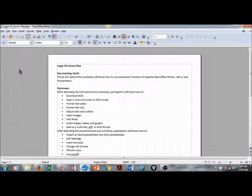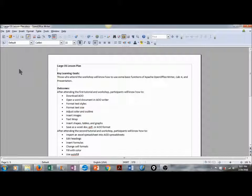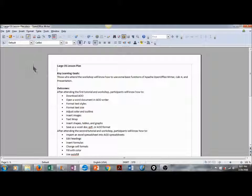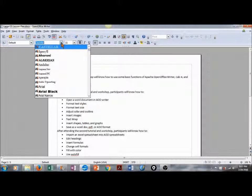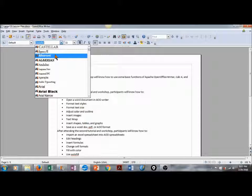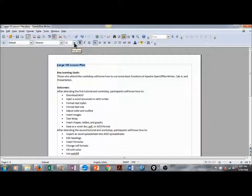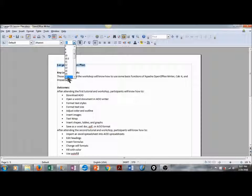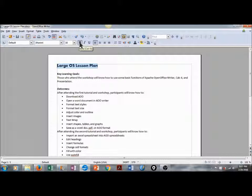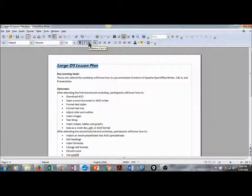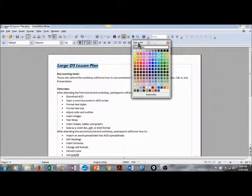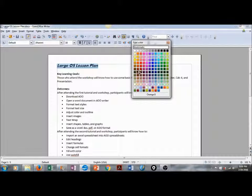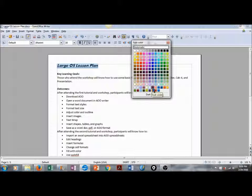Let's get started formatting our text styles. There are two different ways to do this. We can highlight our text, and go up here and choose our font style. We can also adjust our font size. We can bold or unbold, italicize, and underline. We can also change our font color. We have quite a large selection in Apache OpenOffice.